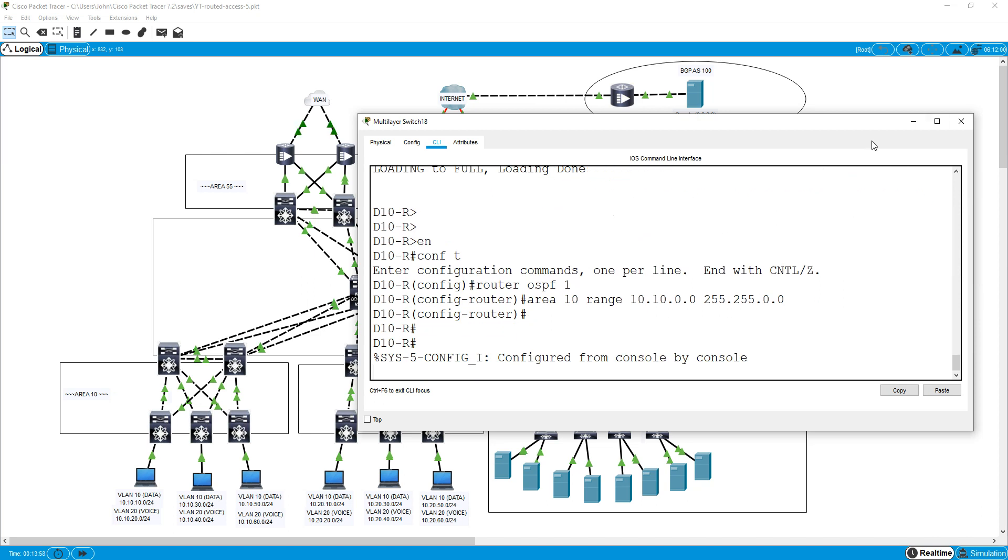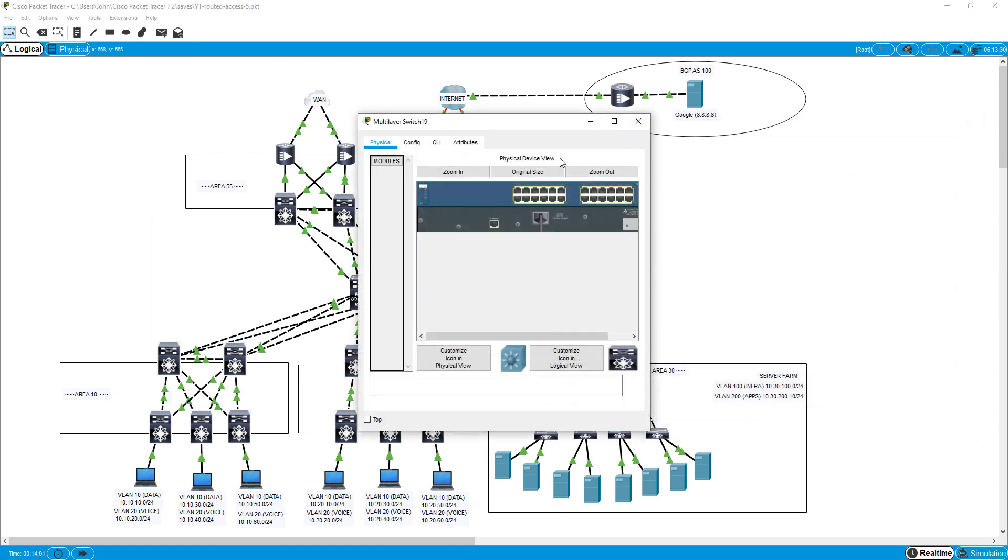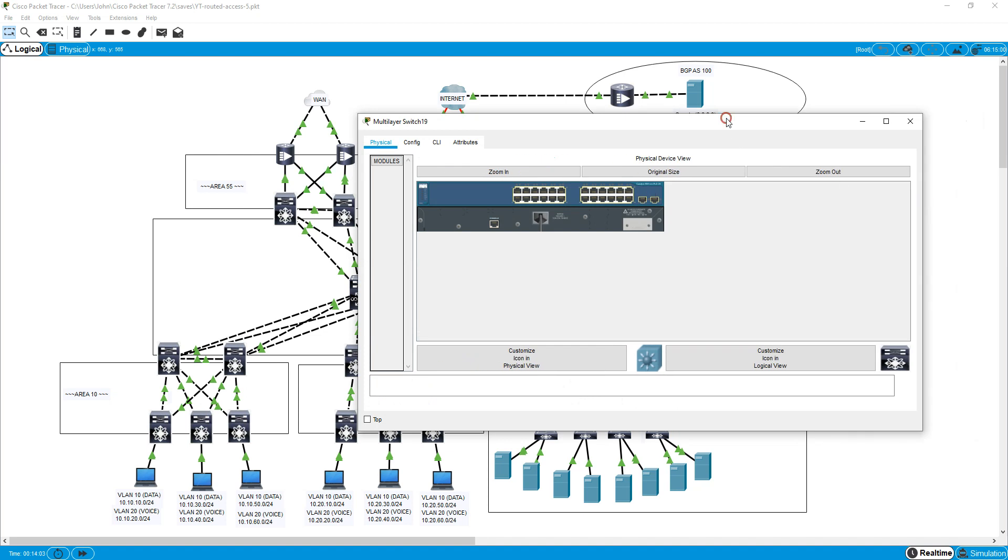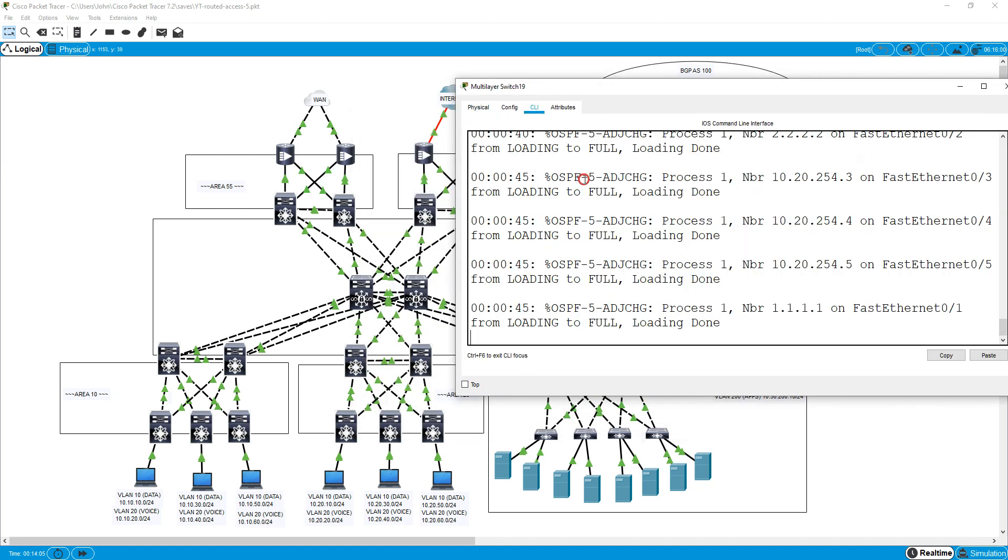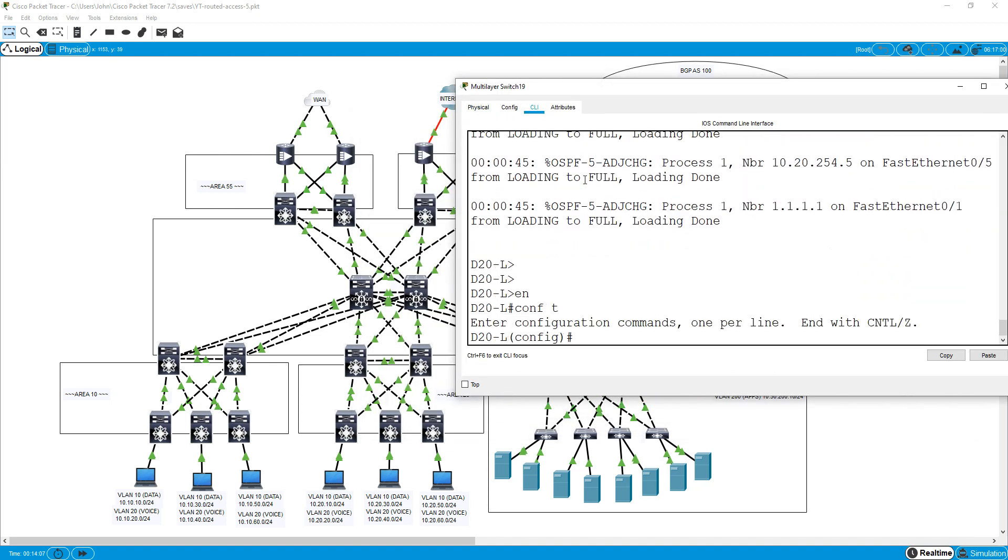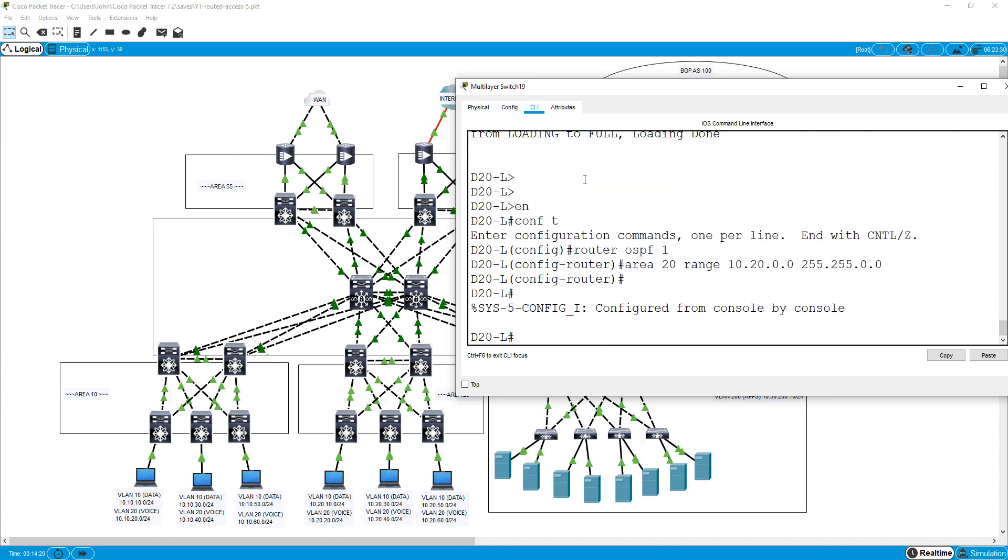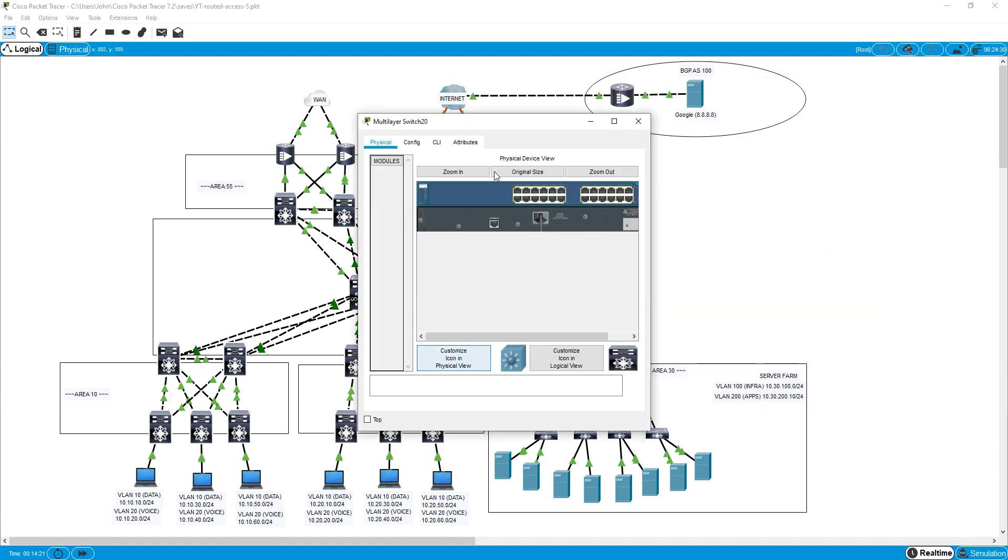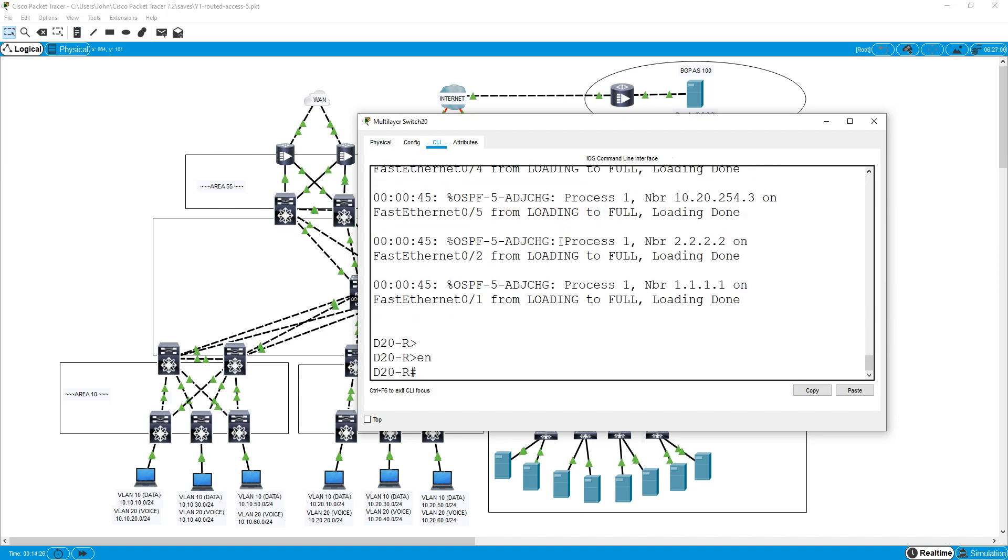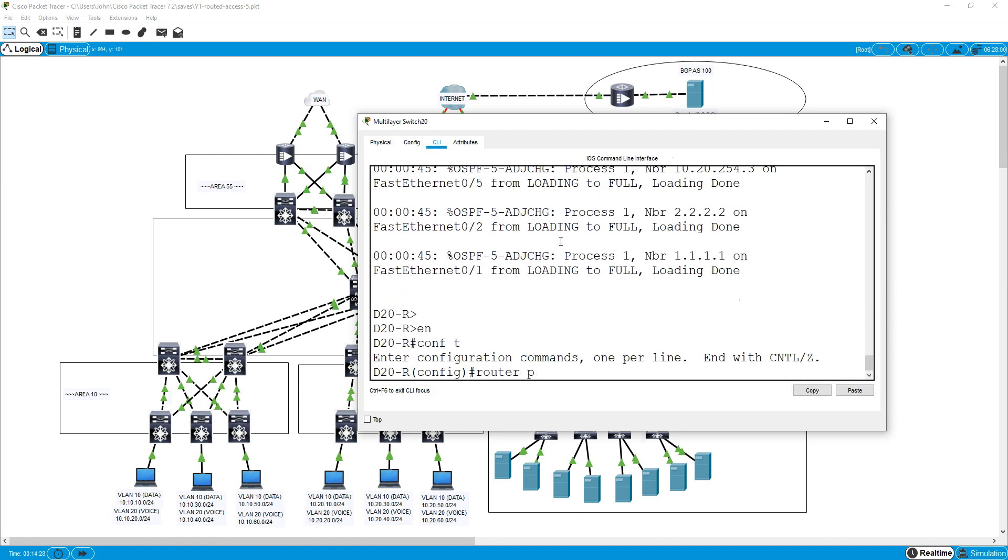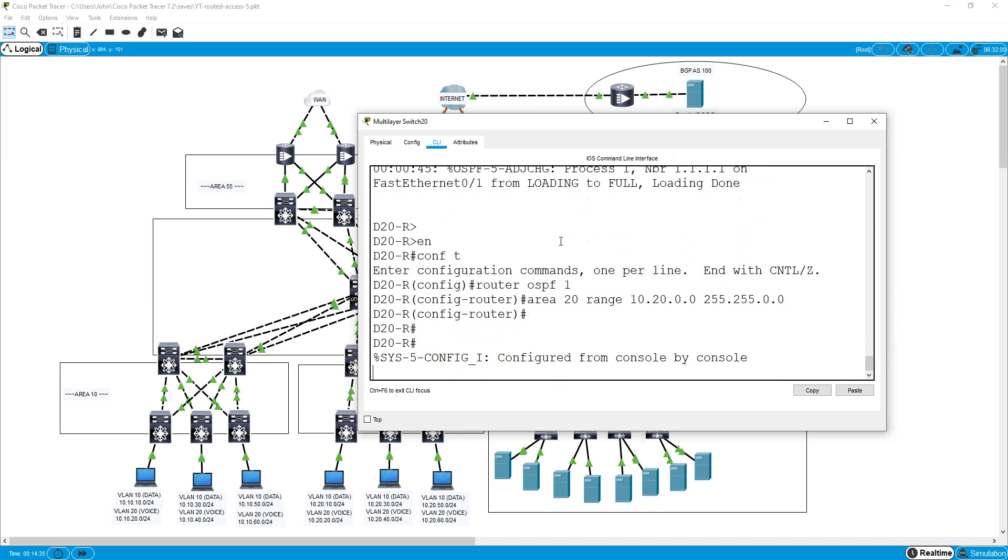So that should be now summarized, and let's follow the same principle here except we're doing area 20 and 10.20 rather than 10.10. So we're going to do router OSPF 1, and we're going to do area 20 this time, range 10.20.0.0, and again still a slash 16. Let's move over to the adjacent ABR here. Put the same commands in. Do enable, router OSPF 1, and we're going to do area 20 range 10.20.0.0 slash 16.